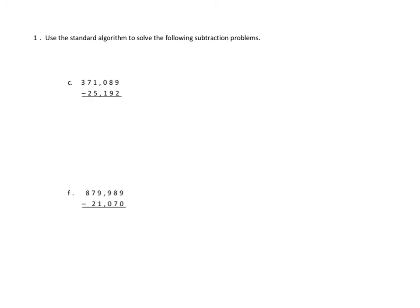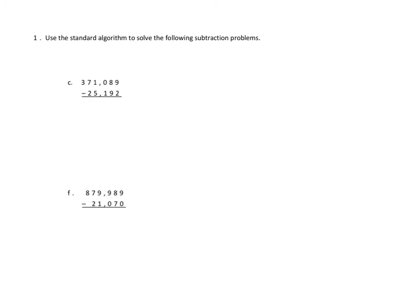So when we do subtraction, we need to make sure that in every single place value, we have enough units in the minuend to do the subtraction. In other words, can we take two from nine? Can we start with nine and take away two? Yeah, we can do that. But in the tens, we run into a problem. Can we take nine away from eight? No, we can't do that. So we're going to need to borrow, and since we're in the tens column, we're going to need to decompose one of the hundreds.